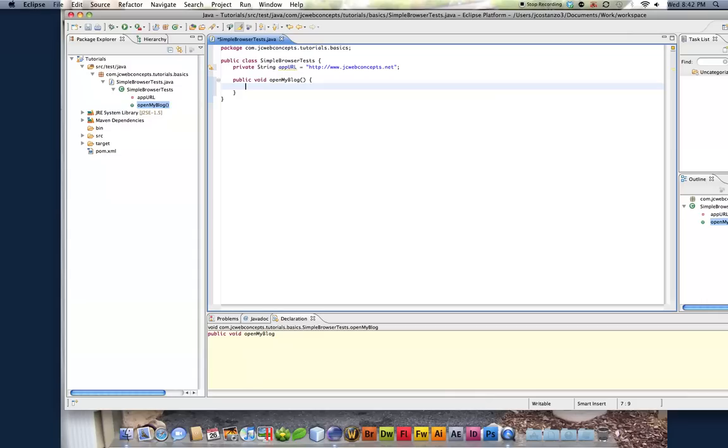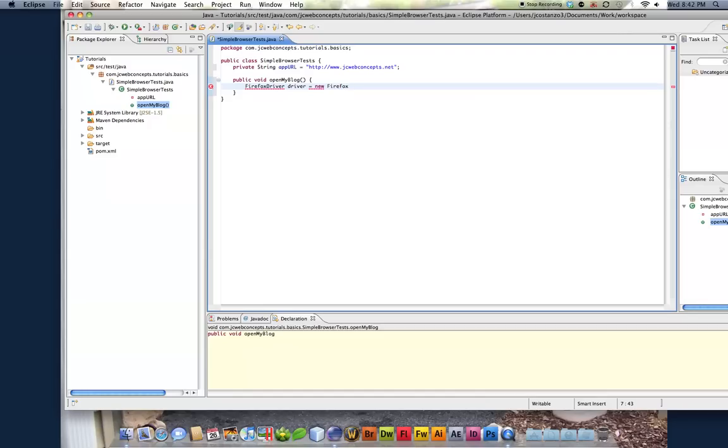So we need to create a new object of the Firefox driver. So we're going to do Firefox driver. Driver is equal to new Firefox driver.